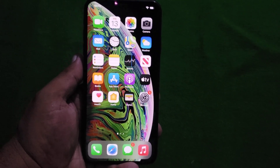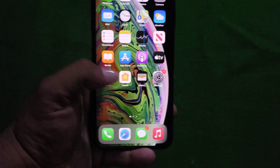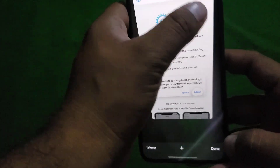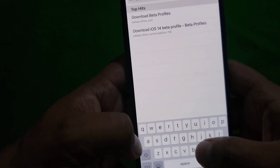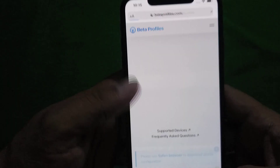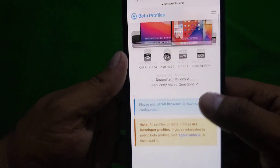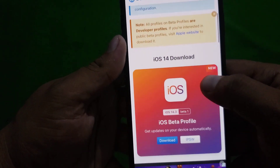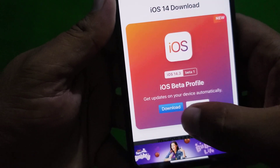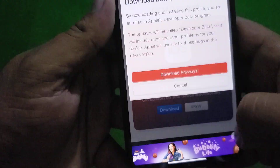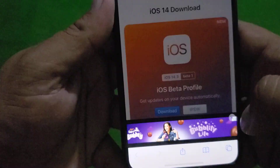Without wasting any time, let's start the video. Firstly, open Safari browser and search betaprofiles.com — you can see the link in the description. Now you can see iOS 14.3 beta 1. Tap on Download, then Download Anyways.